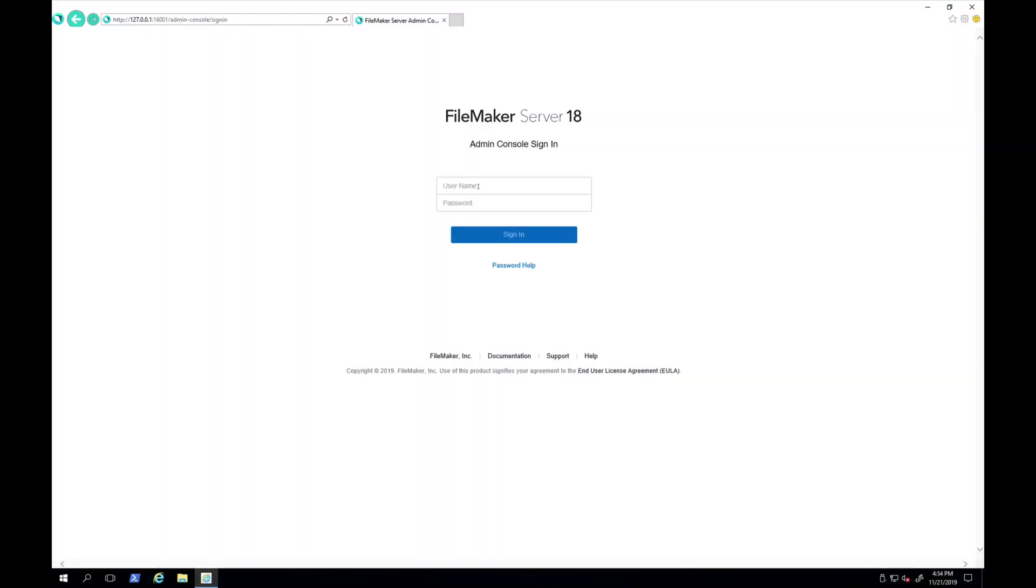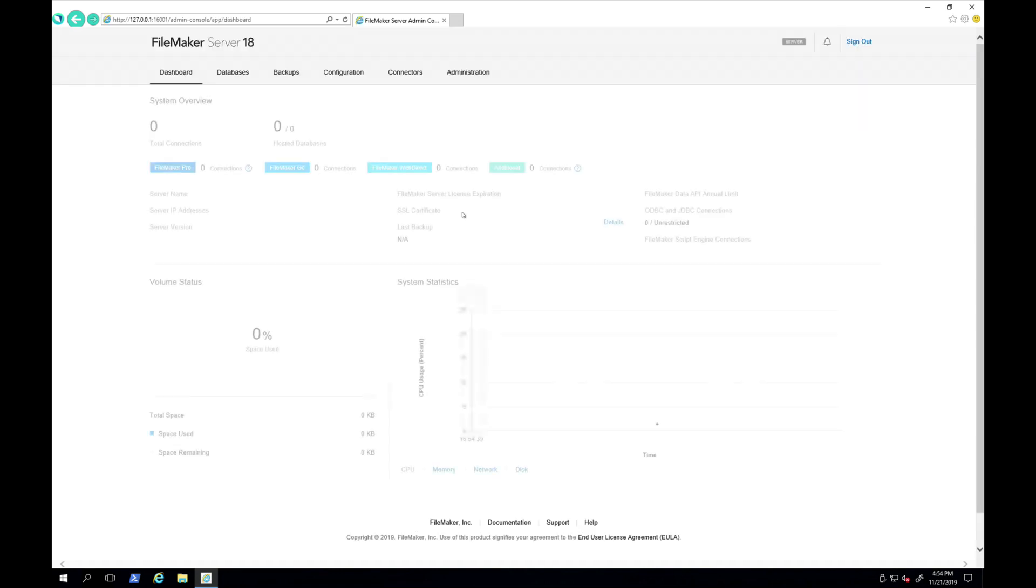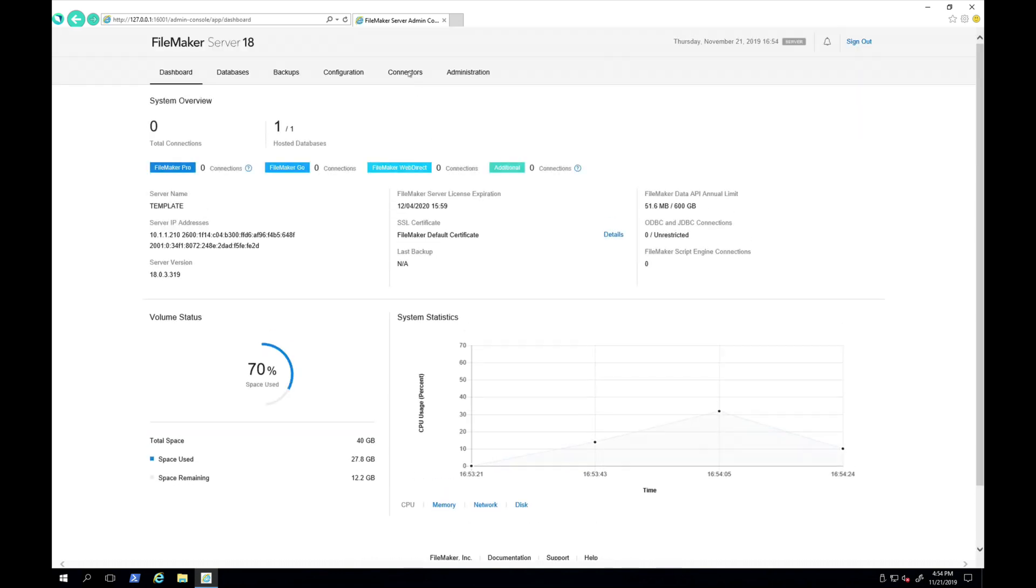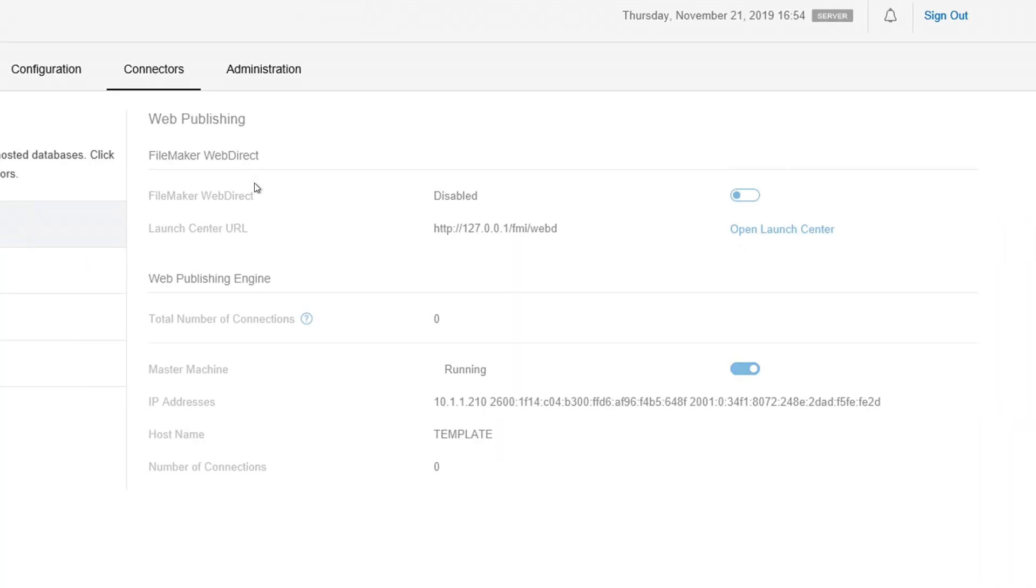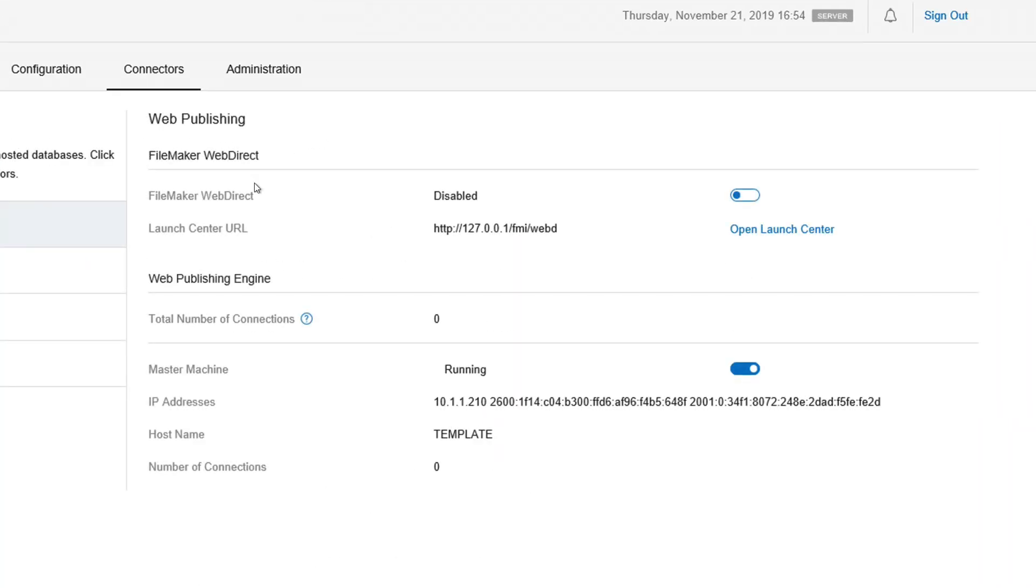Okay, the server just restarted. So let's go to the admin console and see what we have here. We'll go to Connectors. And we can see here that the web publishing engine is in fact running. Now let's go ahead and turn on the FileMaker WebDirect. And that's how you successfully get your FileMaker server 18 or beyond running with OpenJDK.